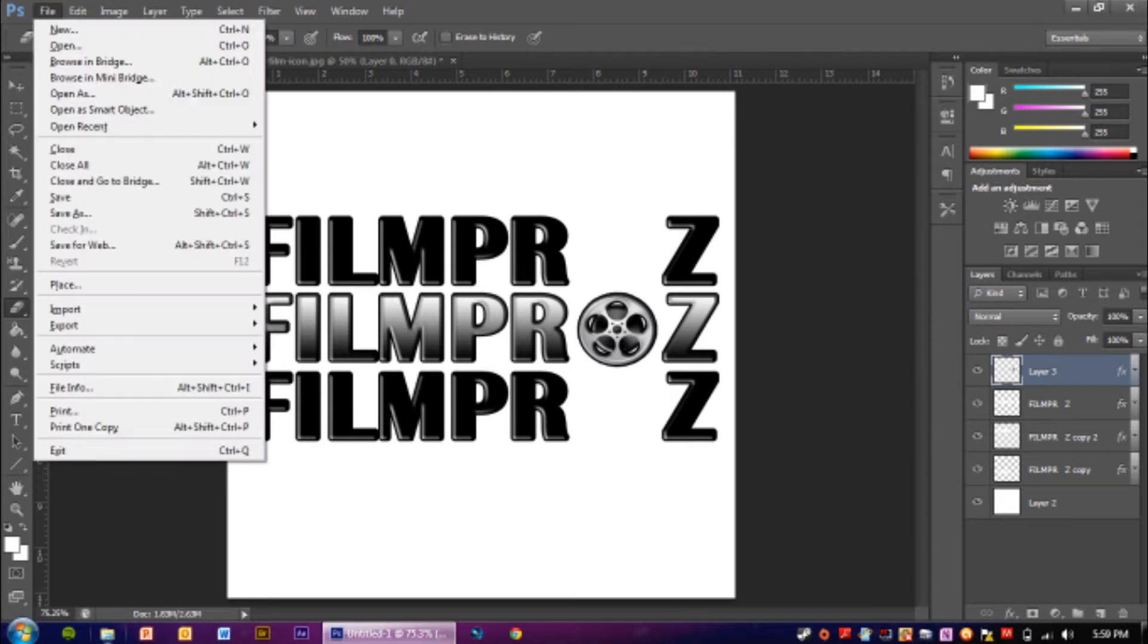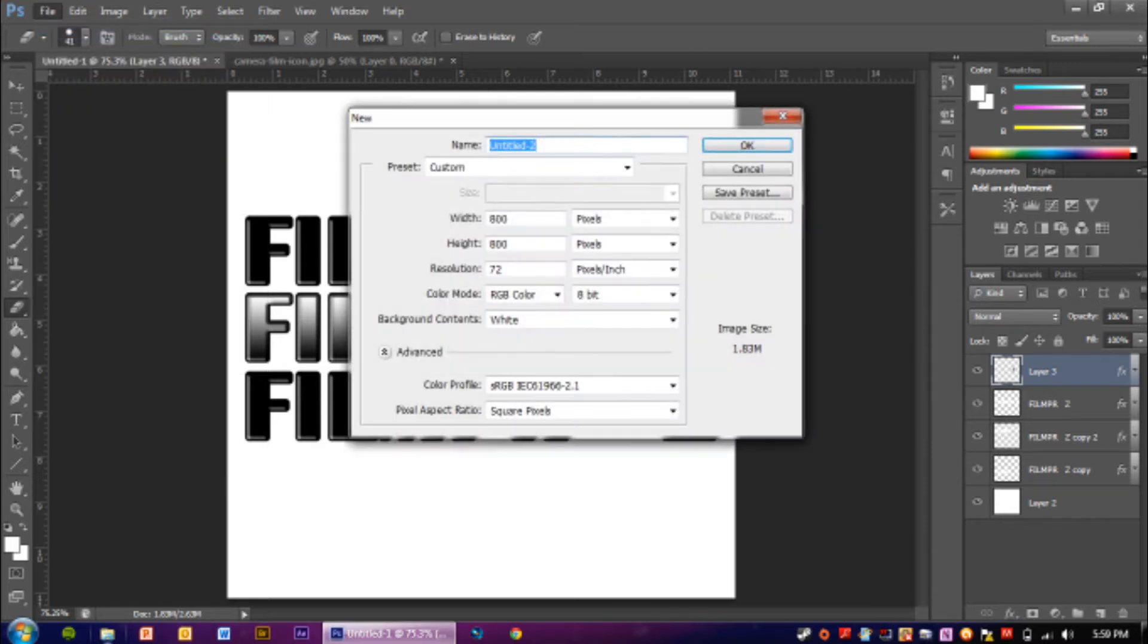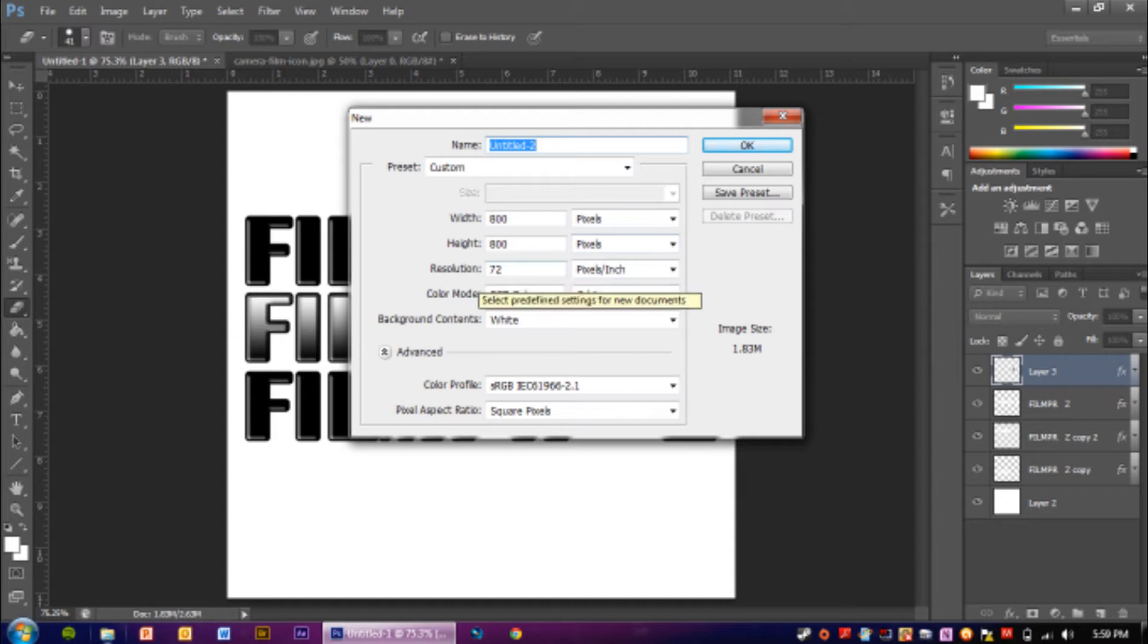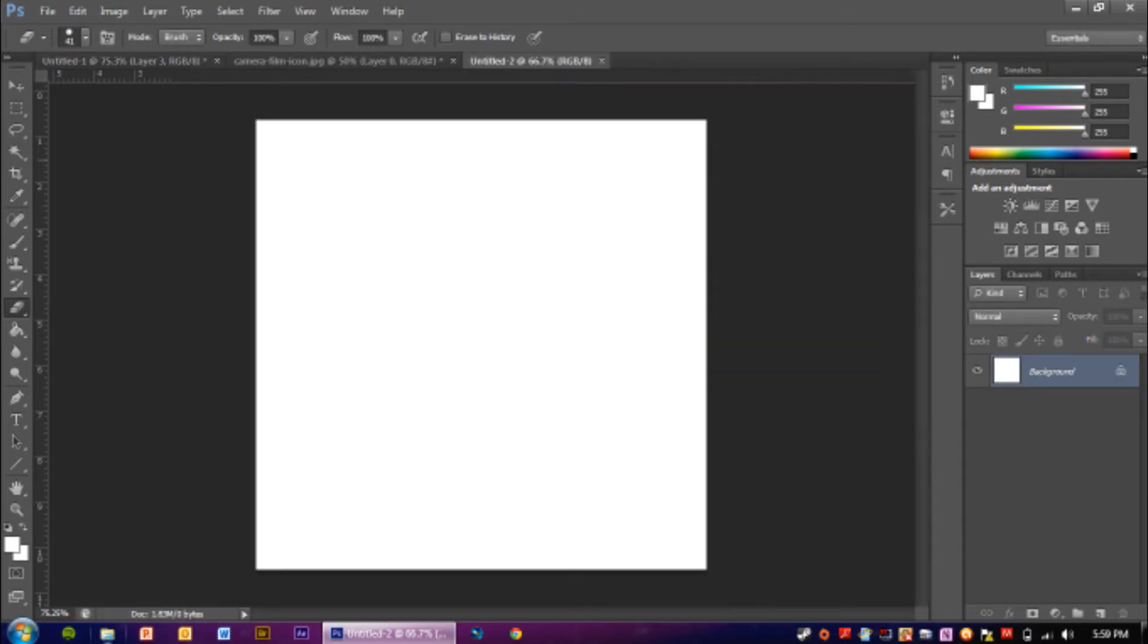So first what you want to do is press file new and make sure that the width and the height is on 800 pixels. The resolution, the color mode, and the background contents and the advanced parts can stay perfectly fine. They don't need to be done to anything. So then we're going to press ok.